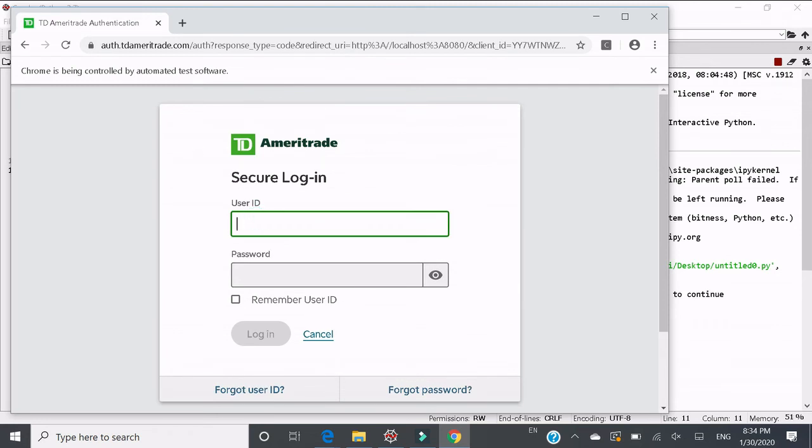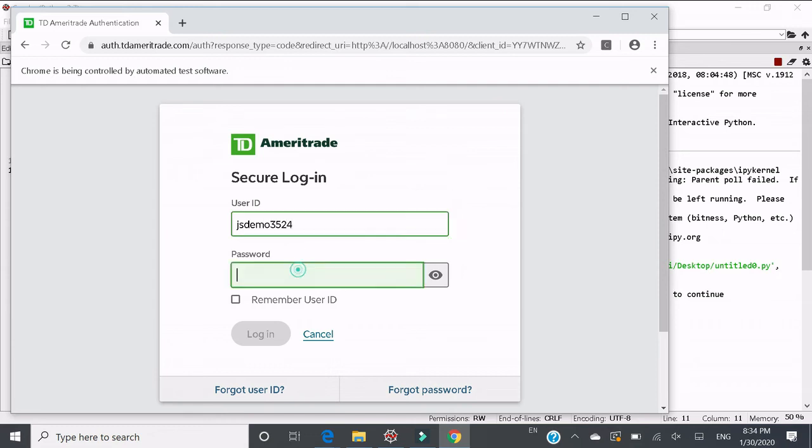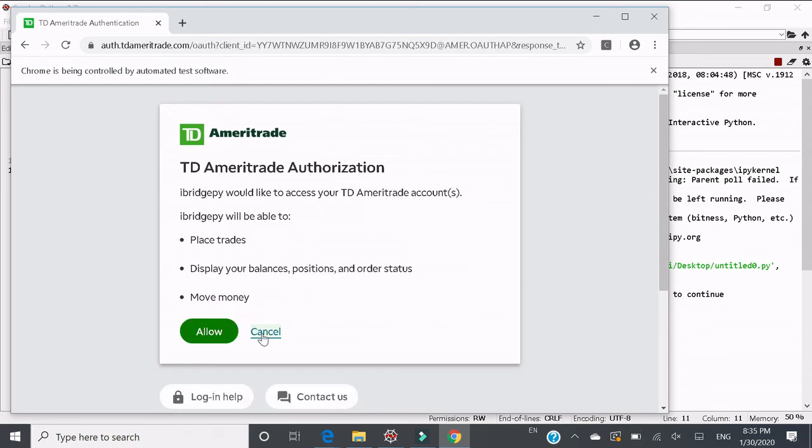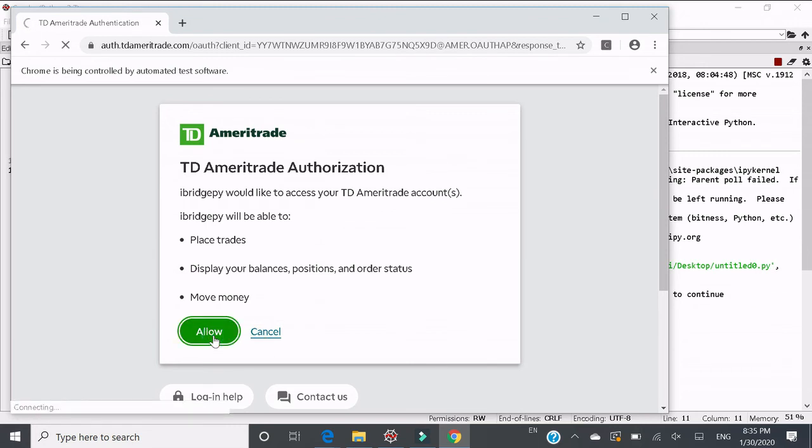What you need to do is input user ID and password. And then click login. Click allow.